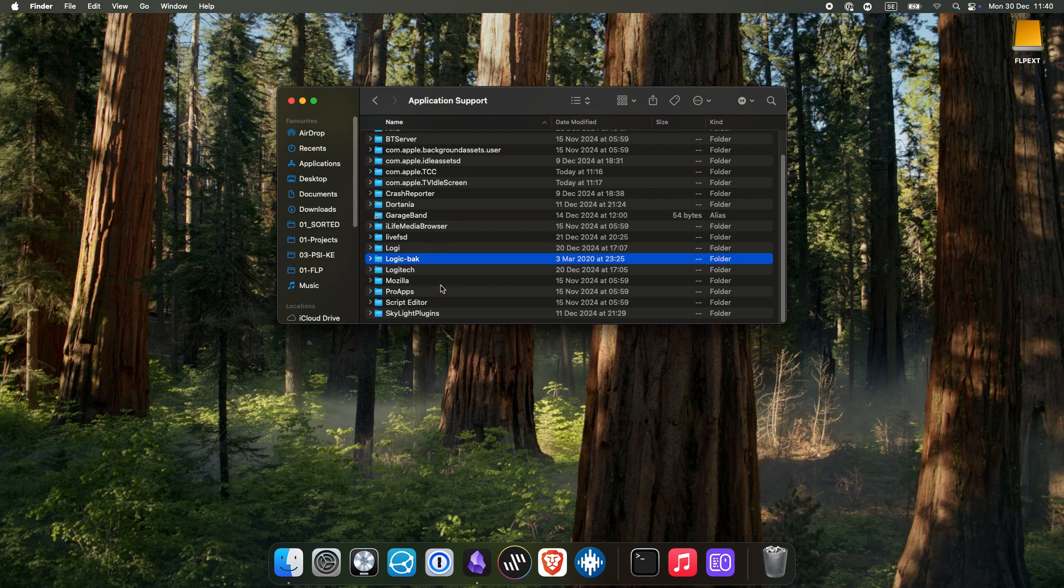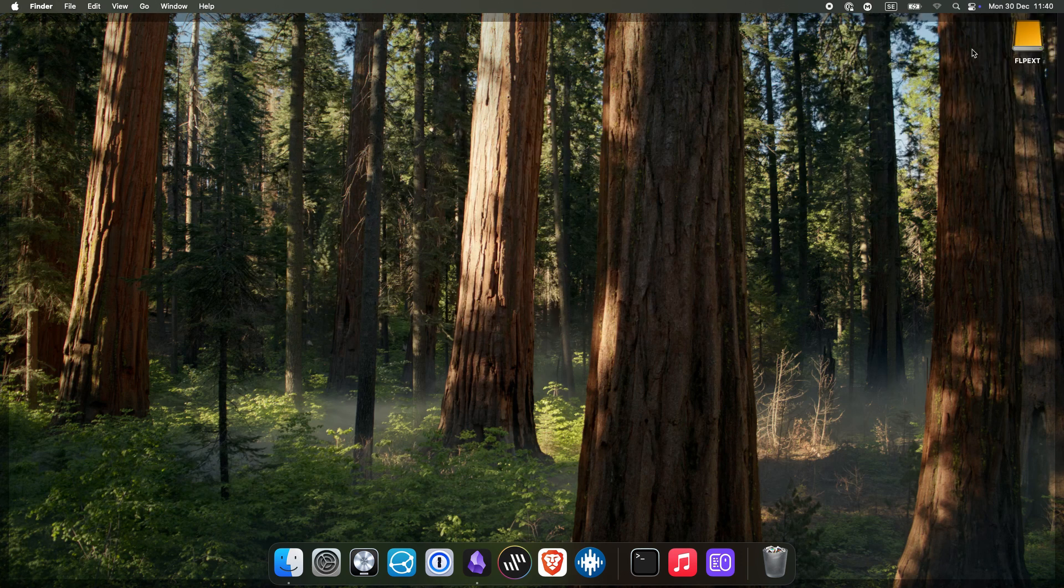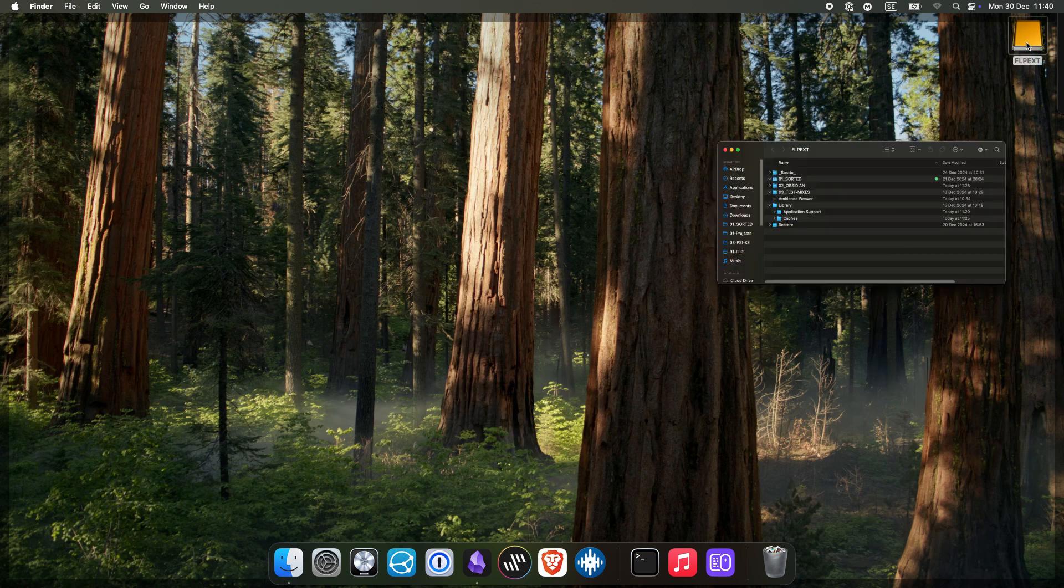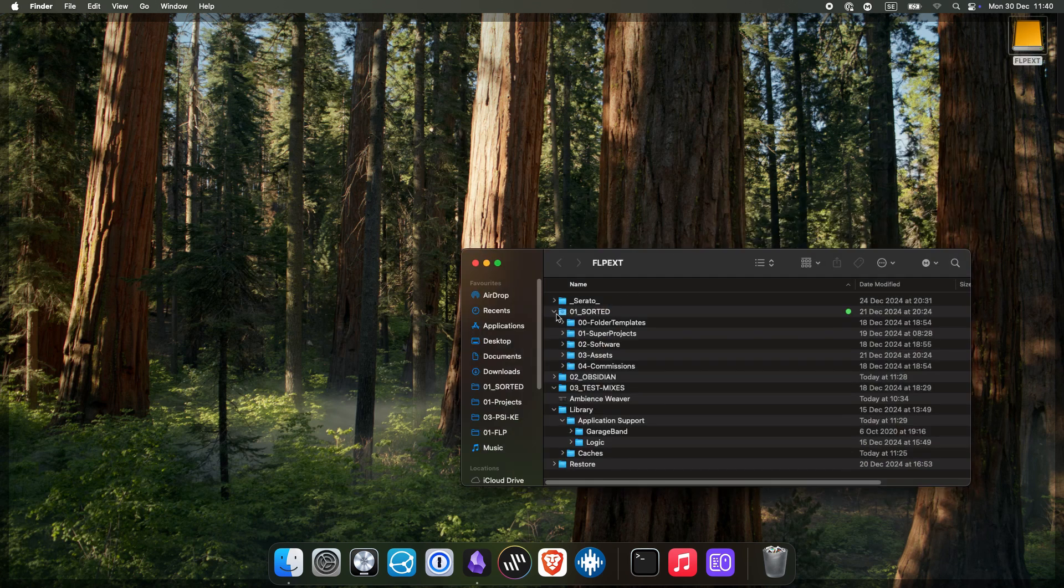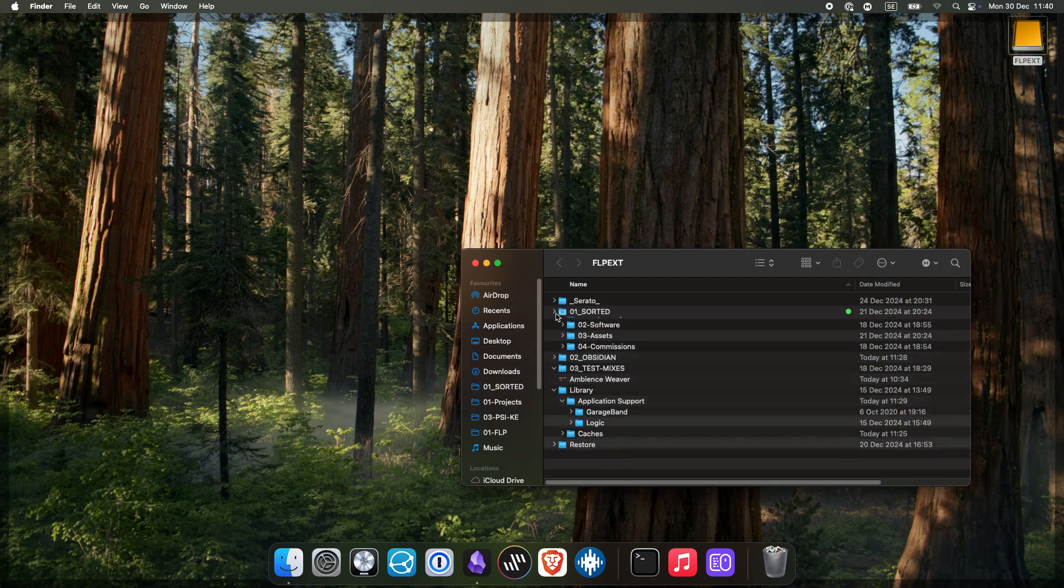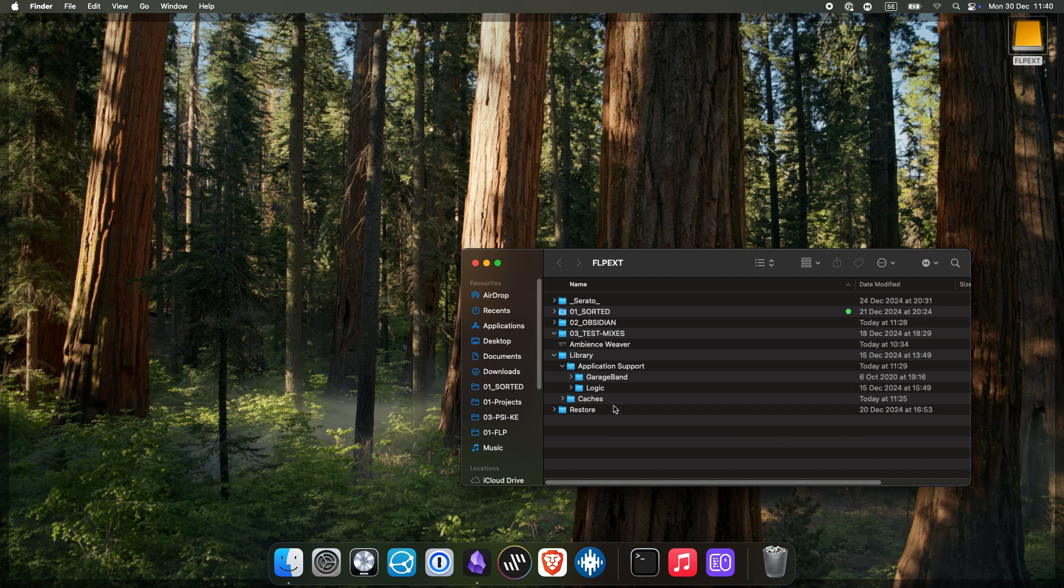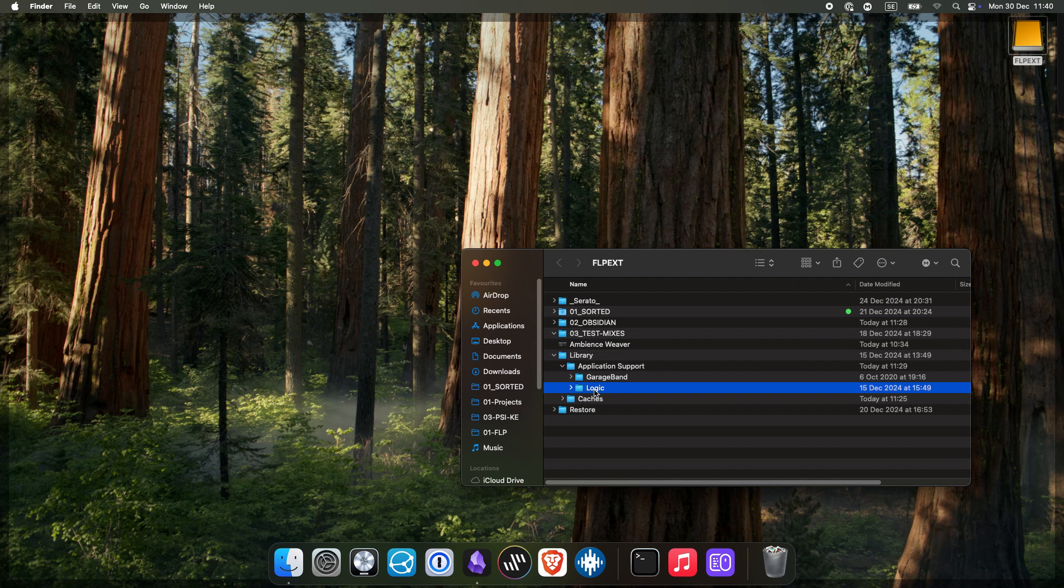Now navigate to the external hard drive where you store your sound library. On your external drive, go to Library and then Application Support. Right-click Logic, then choose Make Alias.